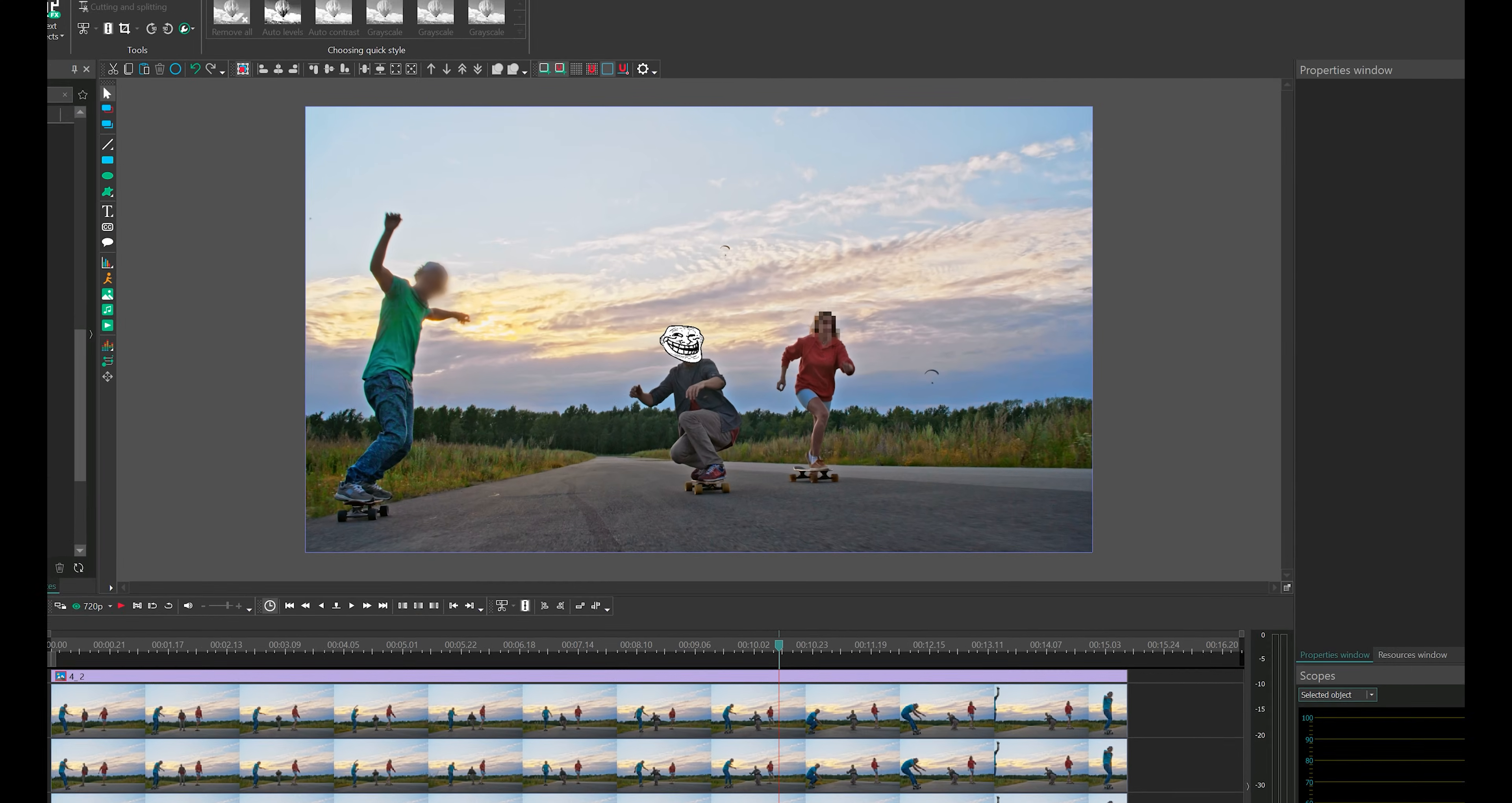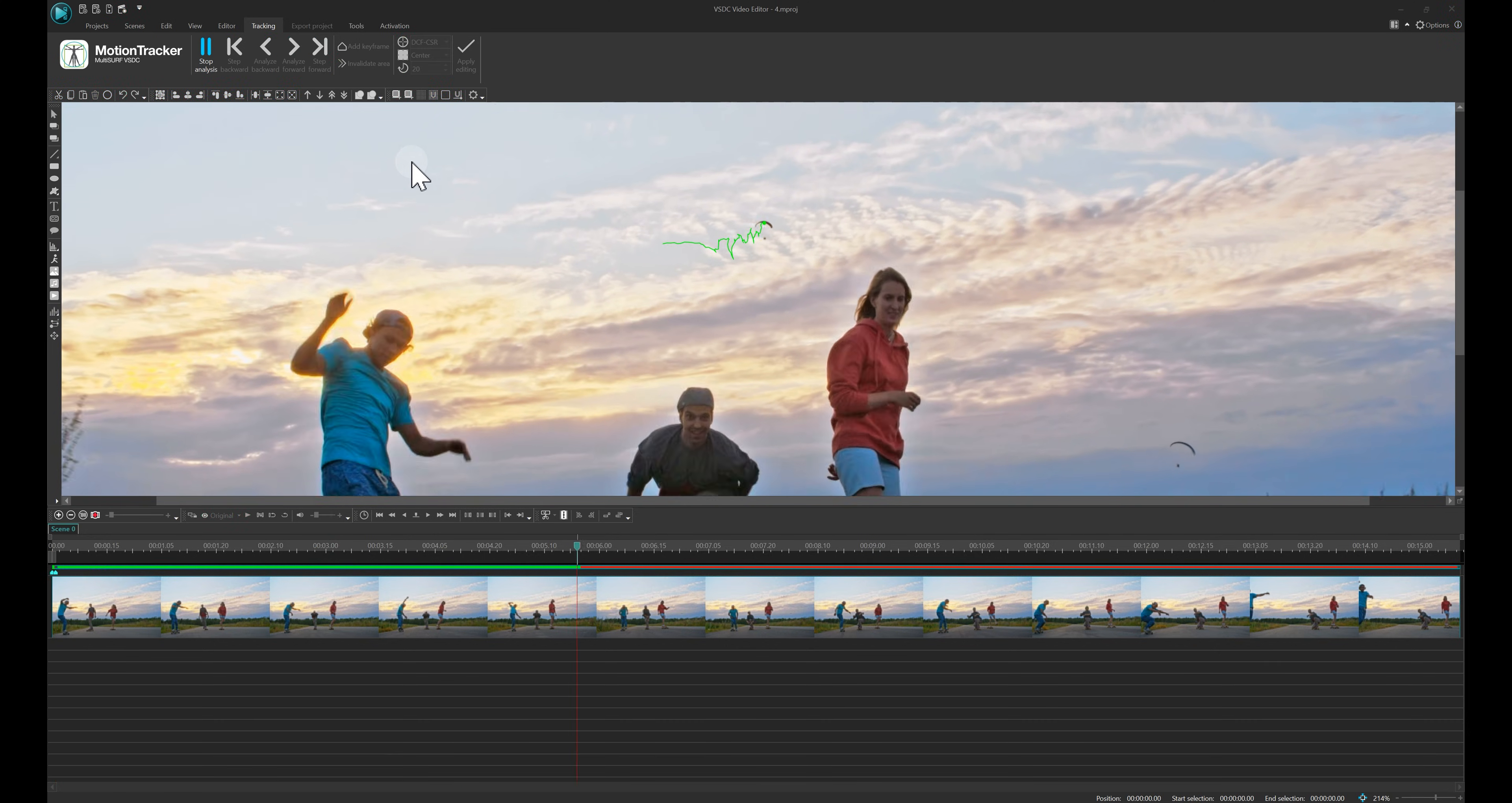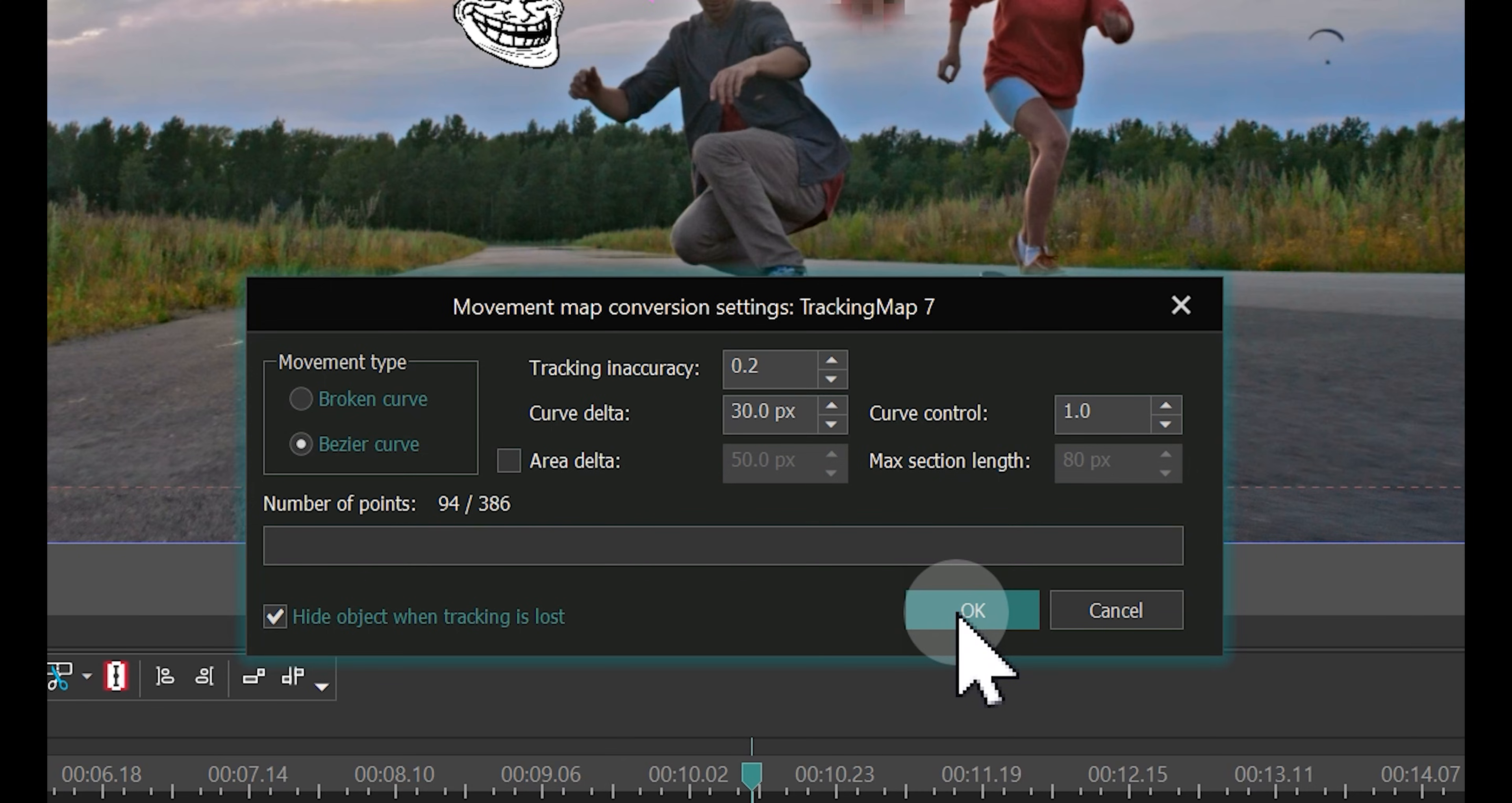Removing an object. Finally, let's remove the parachutist in the sky. Duplicate the video and create a new movement map for the parachutist. Open the video. Add the newly saved map and smooth it out using Convert to Curve.